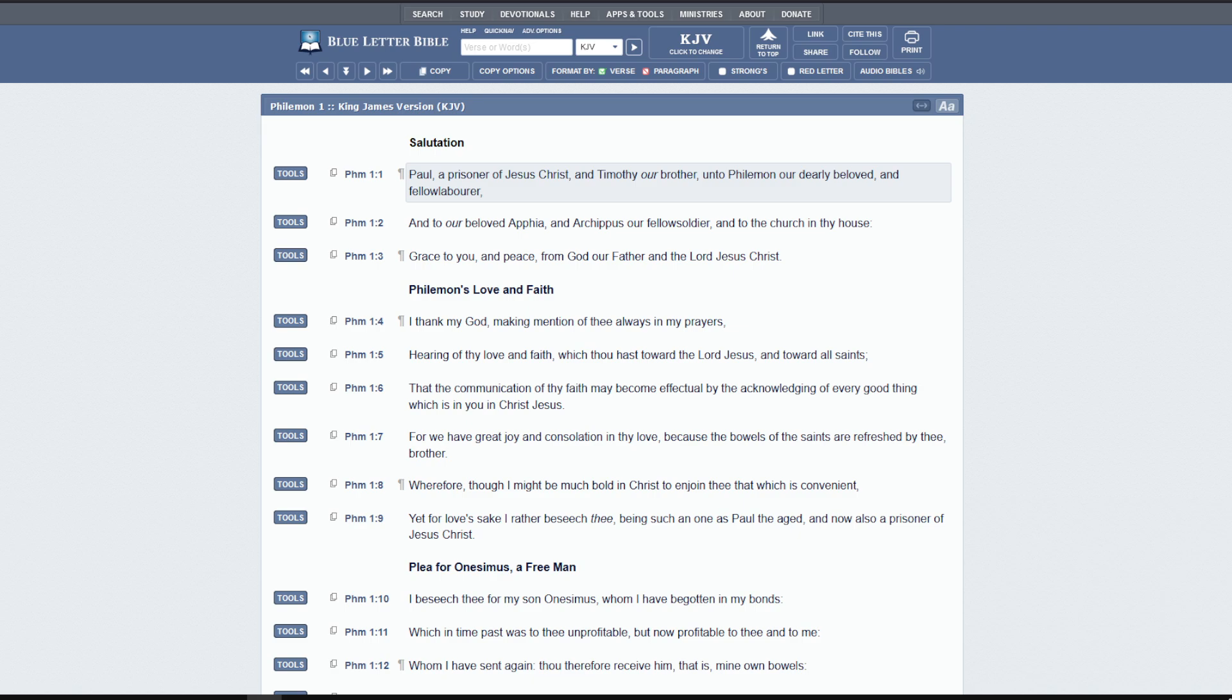We are in Philemon, and I read the commentary on this, some really interesting notes to go through, one of which is this is sort of an anti-slavery book. I thought that was pretty cool.